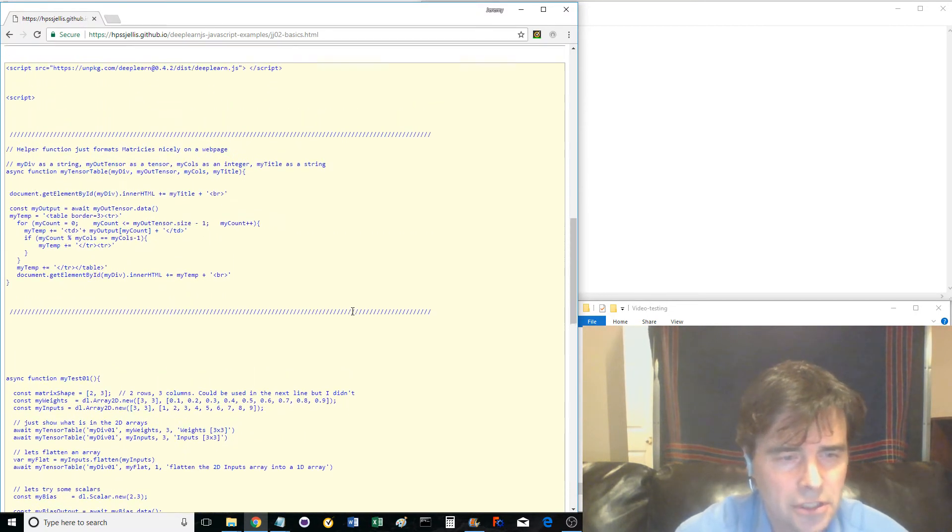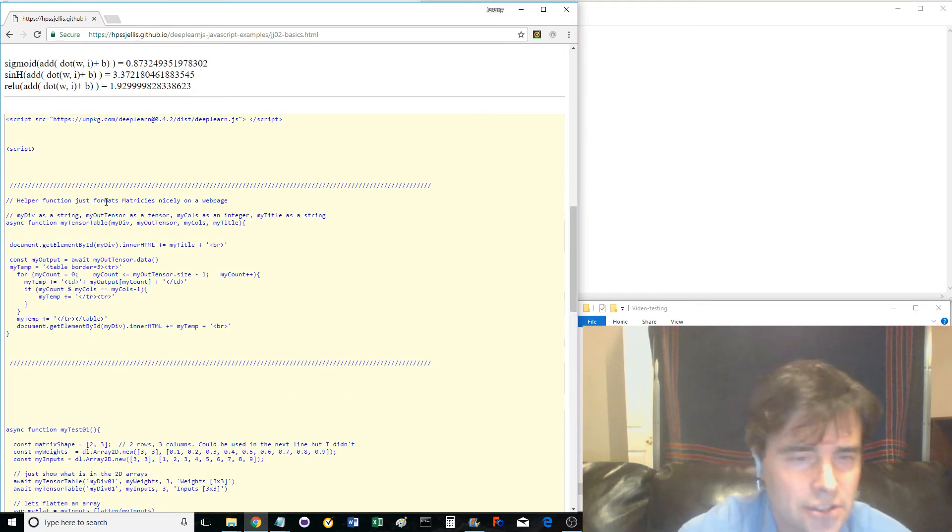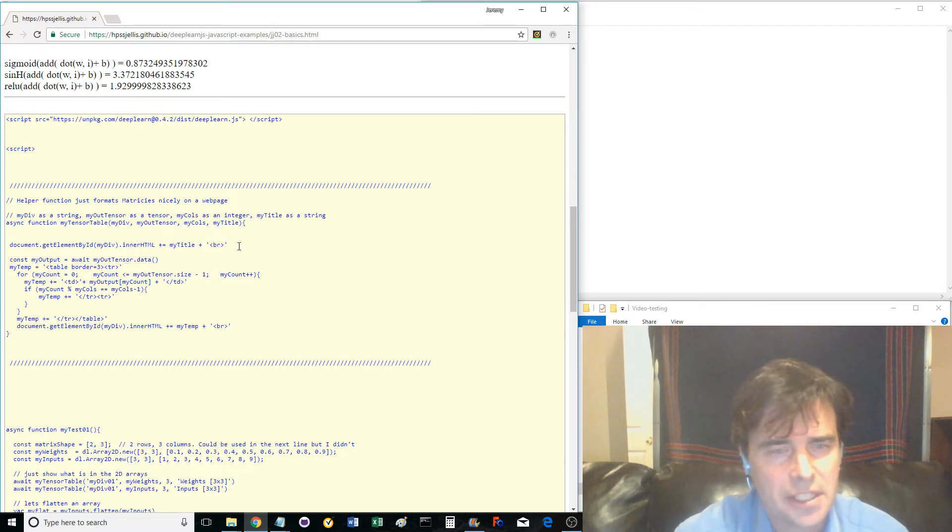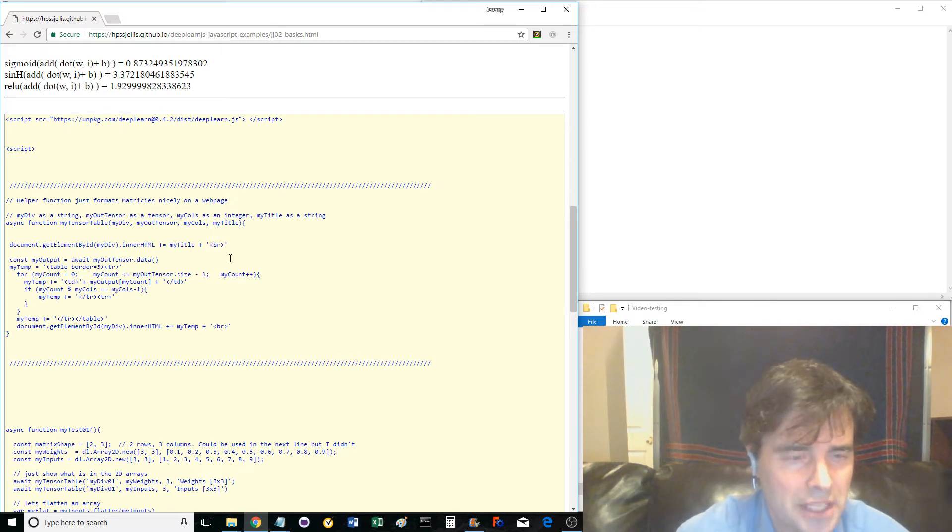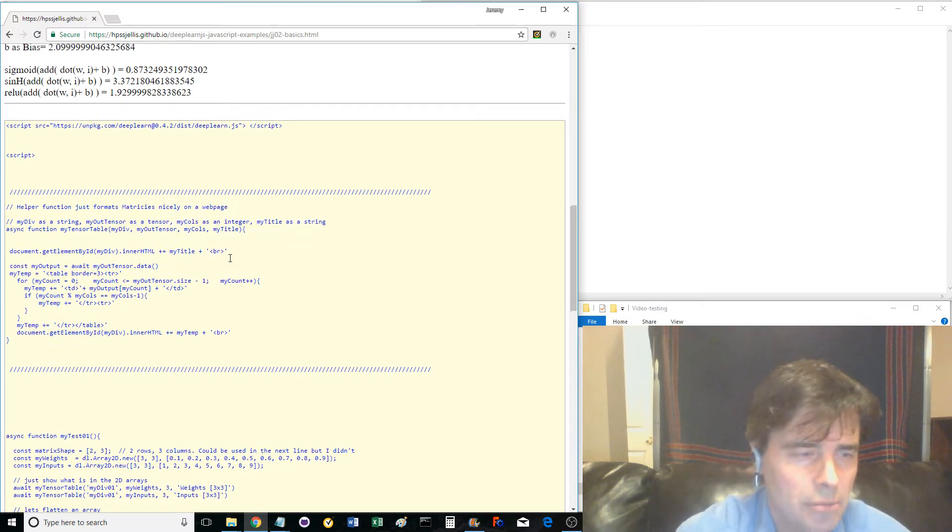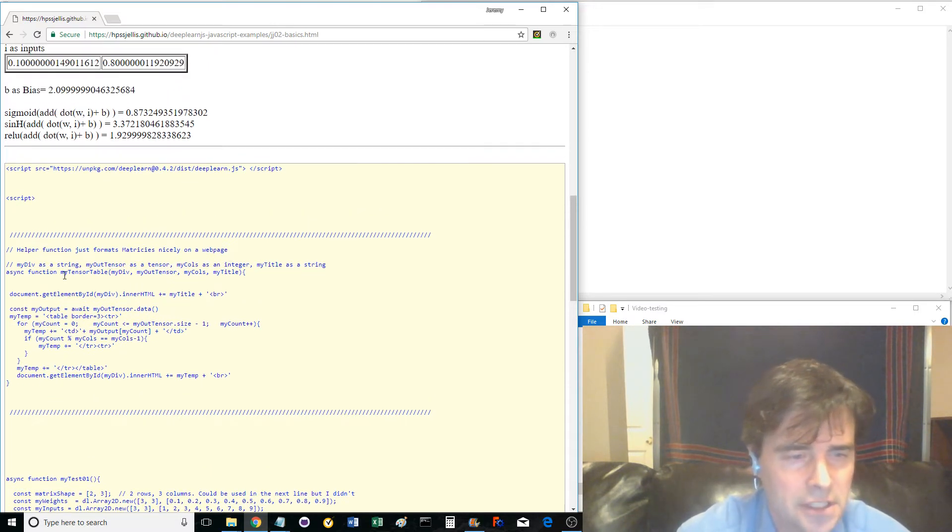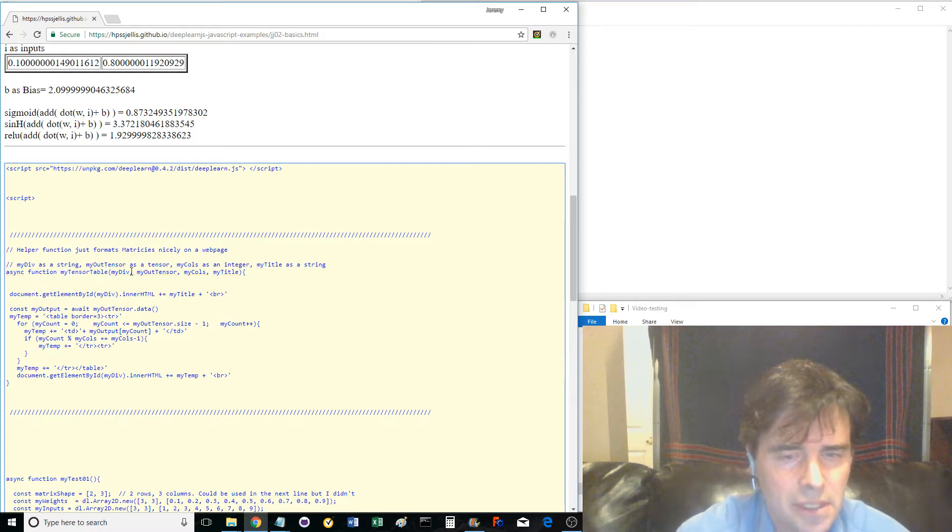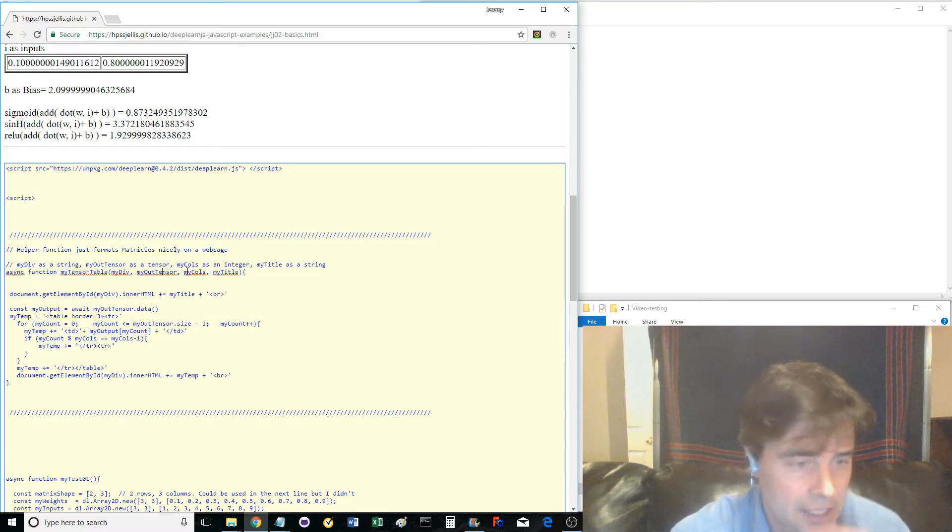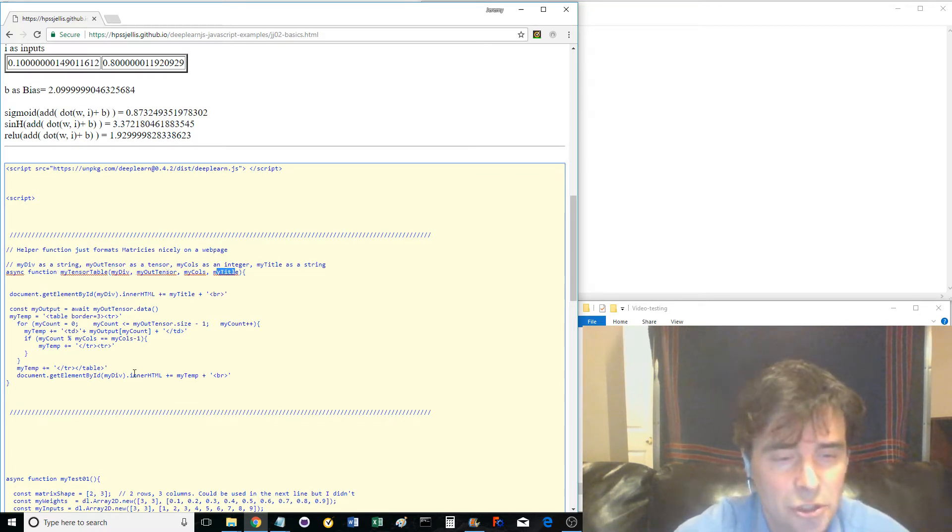First is a helper function called MyTensorTable, which I made to make it easier to show these matrices as a web page table. Pass to the function the div name, tensor name, number of columns, and a title, and it displays the information as a table on your web page.